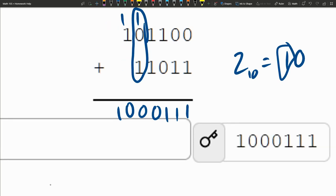Alright, we're going to check the answer. And we do have a matching answer here.